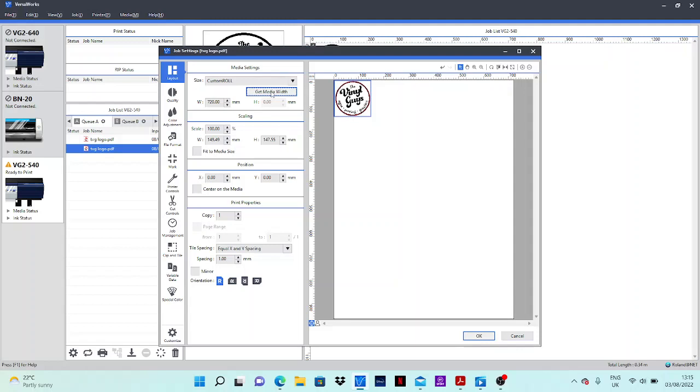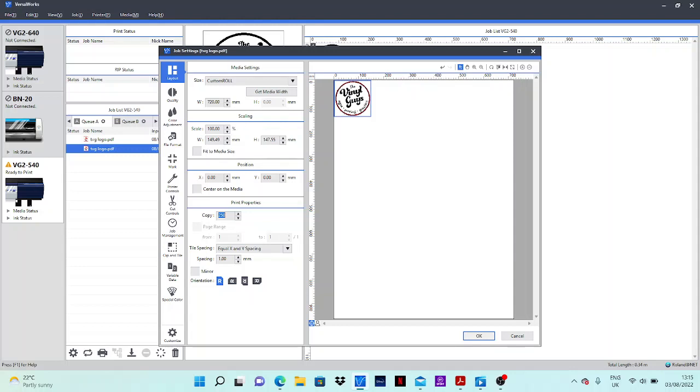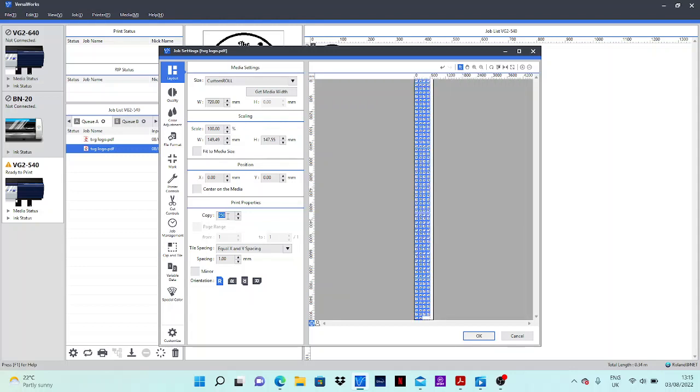This will tell me how many copies I can fit on the width of the vinyl. And then for copies, we'll just do the maximum amount of print and cut you can do in Versa, which is 250. So it's calculated that the job is just short of 10 metres, so we'll go for 9.5 metres long.